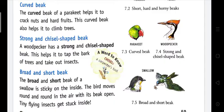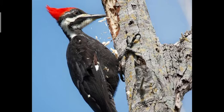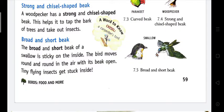Strong and chisel-shaped beak: A woodpecker has a strong and chisel-shaped beak. This helps it to tap the bark of trees and take out insects. A chisel is a tool used by carpenters to make holes in furniture. The beak of the woodpecker is shaped like a chisel, and you can see in this picture how they make holes in trees and take out the insects they eat.